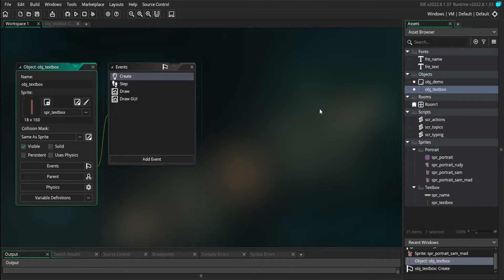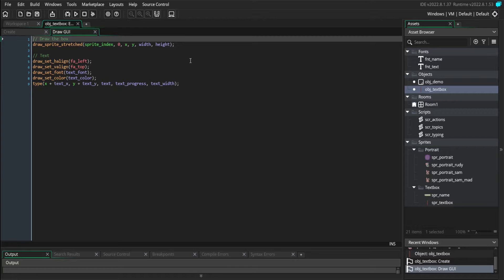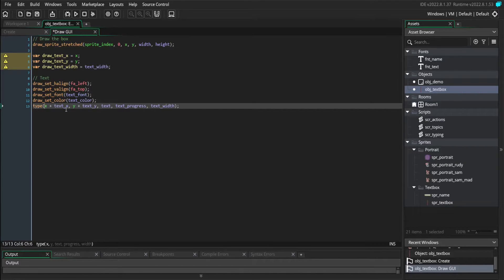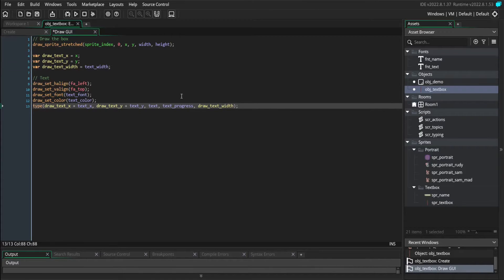We don't need to change anything in the step event because everything we're doing right now is purely visual. So we can go immediately to the draw GUI event. To start, we're going to make some temporary variables: drawTextX, drawTextY, and drawTextWidth. We're going to replace some of the arguments we put down here with these variables, because when our portrait draws itself in the textbox, it's going to shift where our text draws and affect how much width the text has to type itself in. So we need these temporary variables to track those changes.